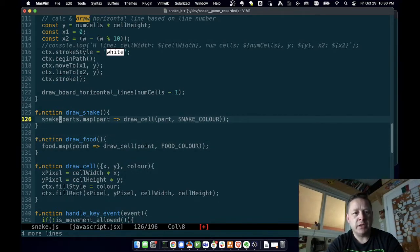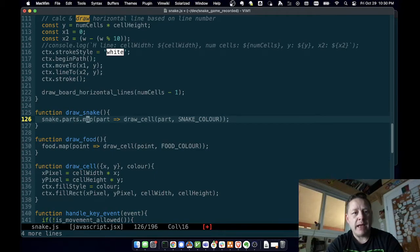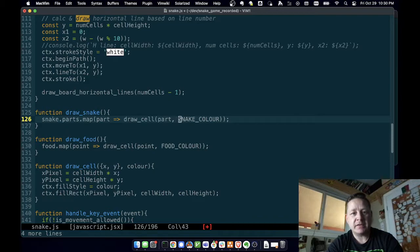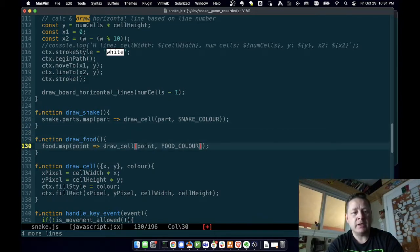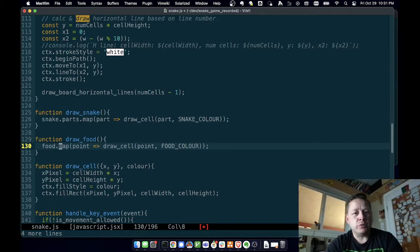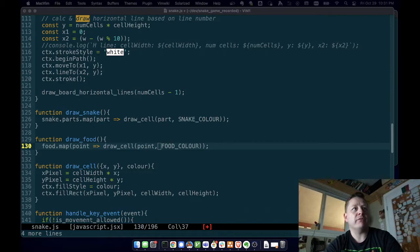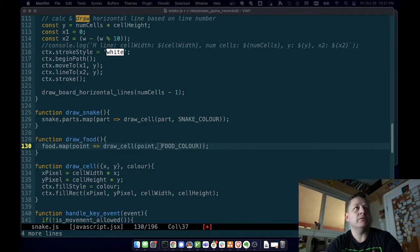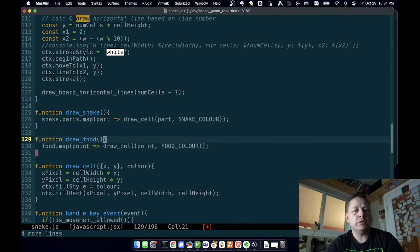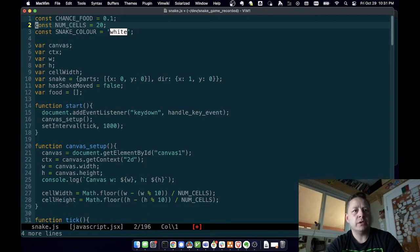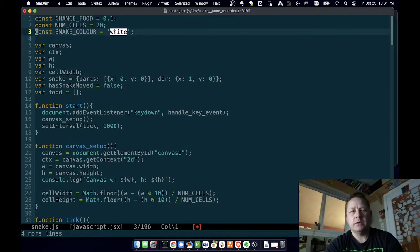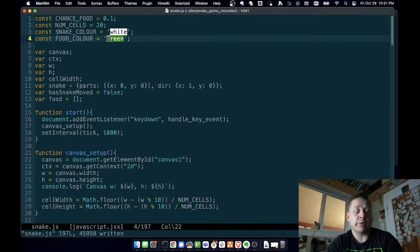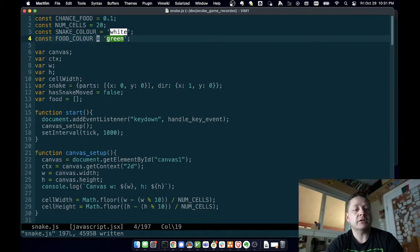So draw food. Now our snake, what we did was you go through each part of the snake and you map over that. And with this anonymous function for each part, you call draw cell with that part, which is a point and the snake color. So now what we're doing is we're doing the exact same thing. We're saying for each food, we're going to map this function over each food and each food is going to be a point. And we're going to call draw cell again with that point and the food color, but we don't have a food color yet. So let's go get our food color. I've chosen the food color to be green.